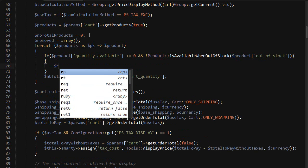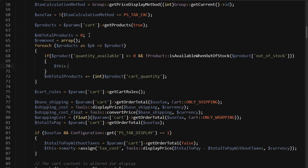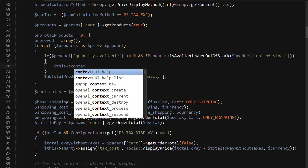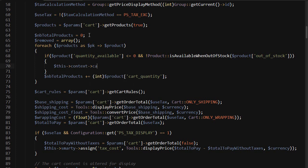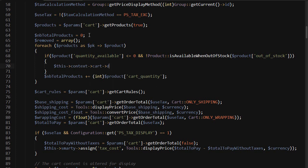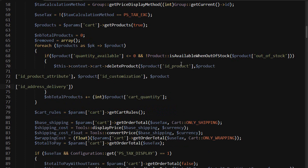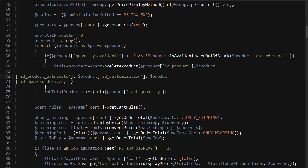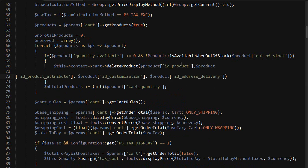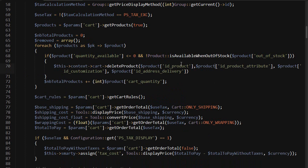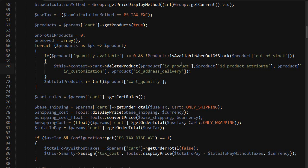So this context cart delete product. I'll add a bunch of variables here - I'll just copy and paste them to be quick. We need the ID, the attribute ID, the customization ID, and the address delivery ID.